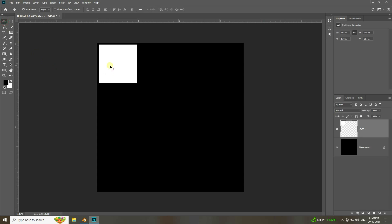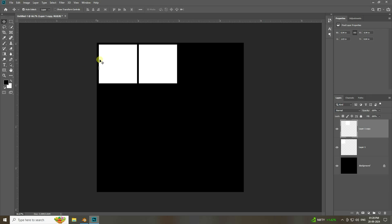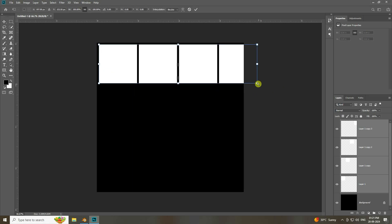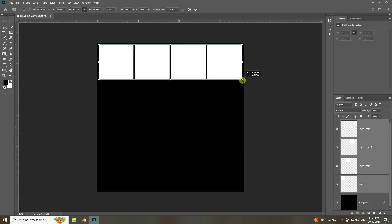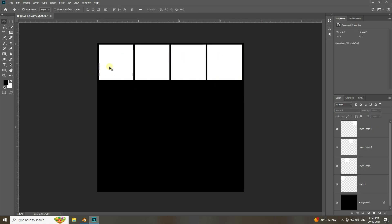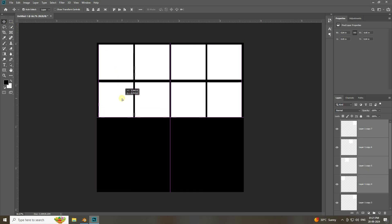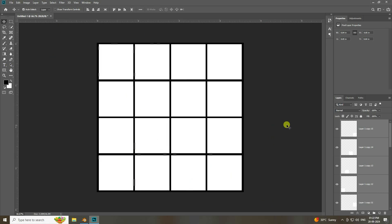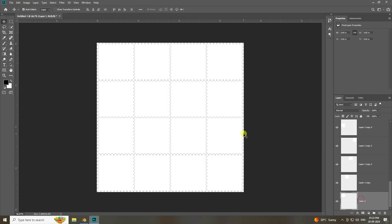Duplicate the shapes with Ctrl+J and arrange them across the canvas. Select all shapes, press Ctrl+T, and scale them smaller. Build up the pattern, then delete the background layer to create a transparent PNG. Save the file as PNG.